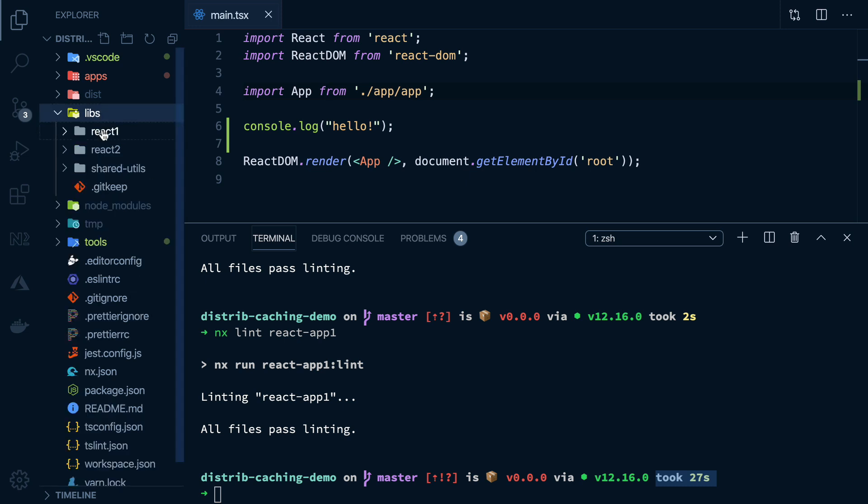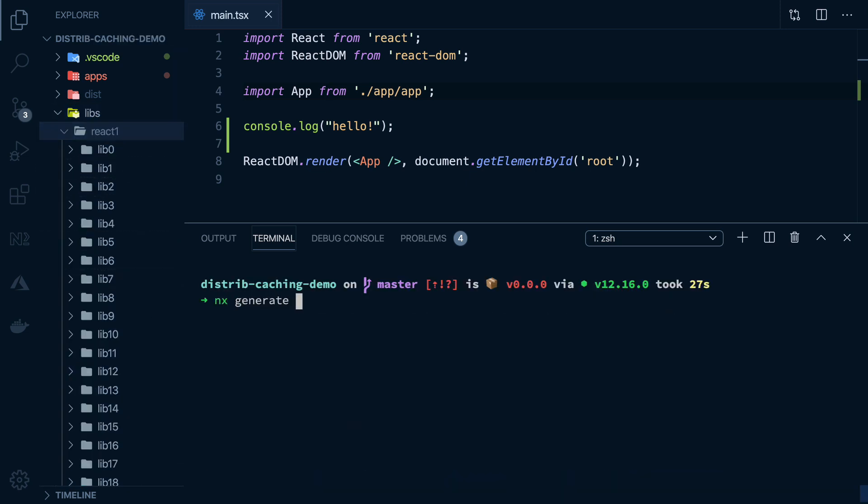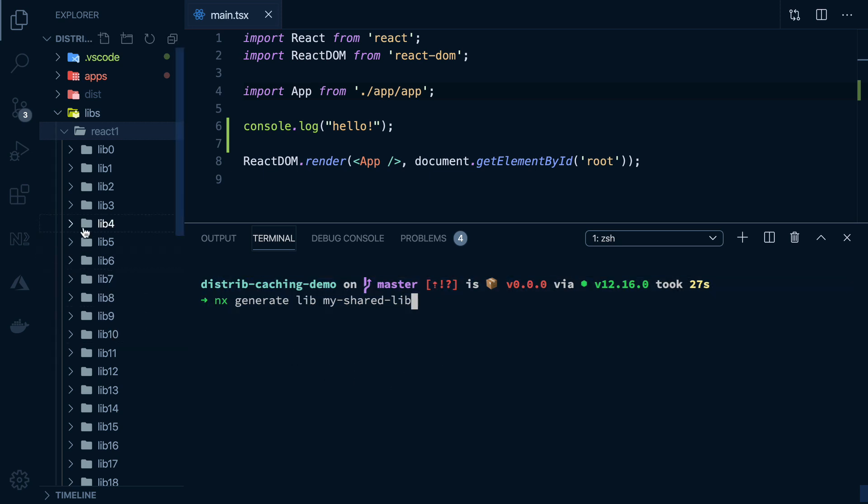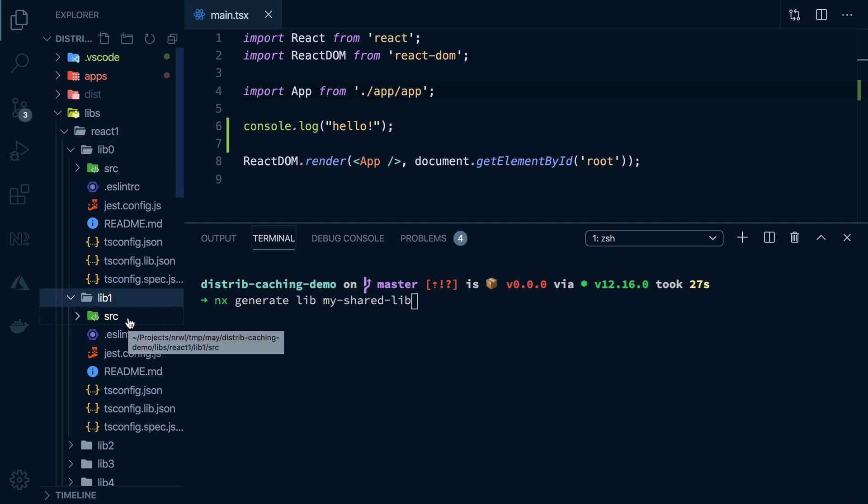NX also allows you to generate these libs here with very simple commands. And this is super important for computation caching. The more you separate your code into well encapsulated units, the easier it is to get a cache hit.